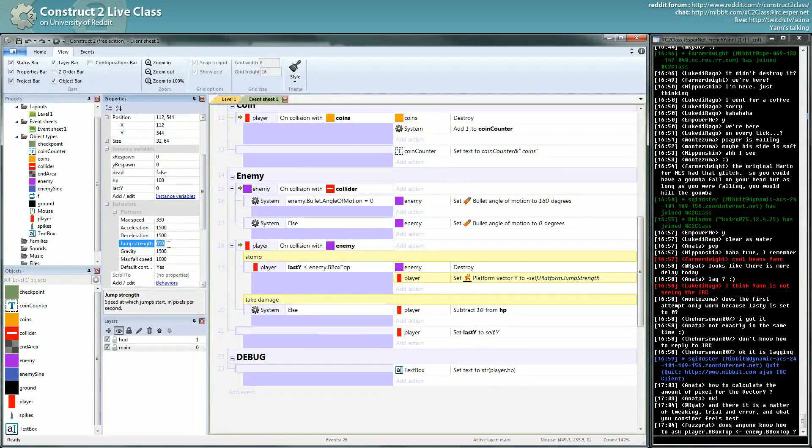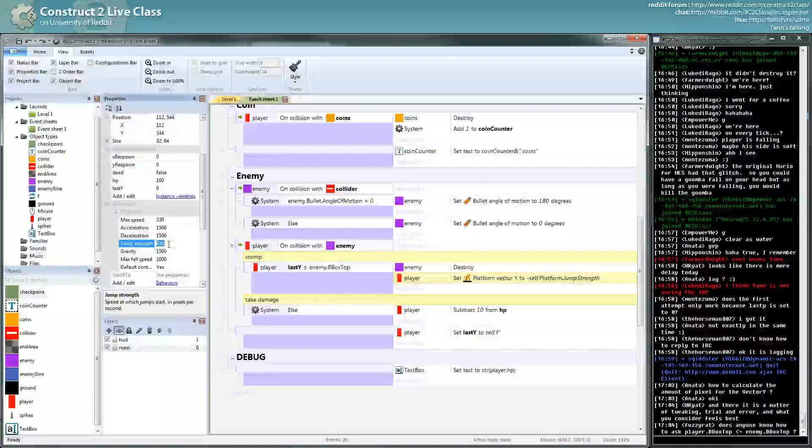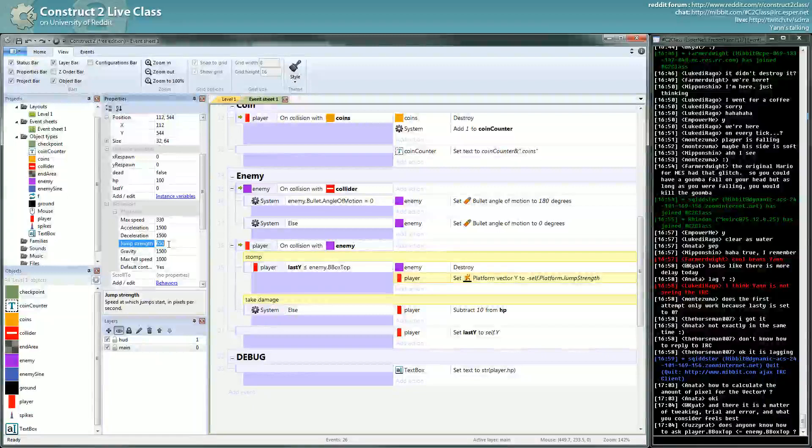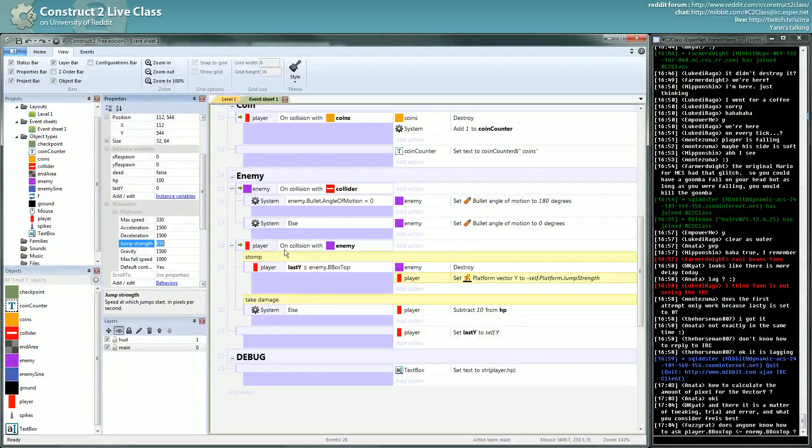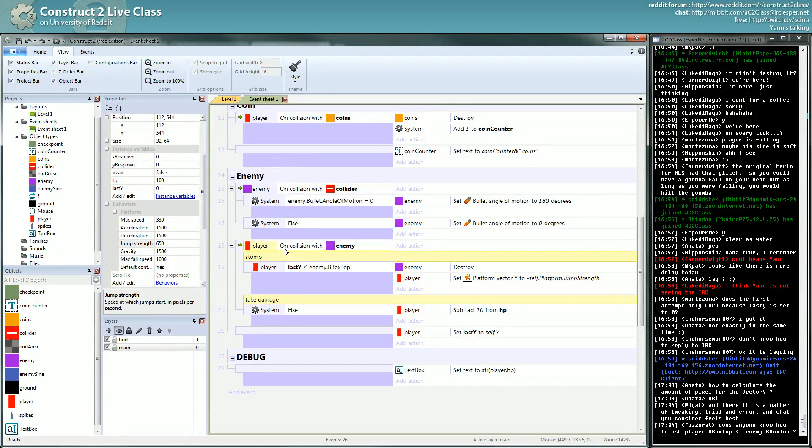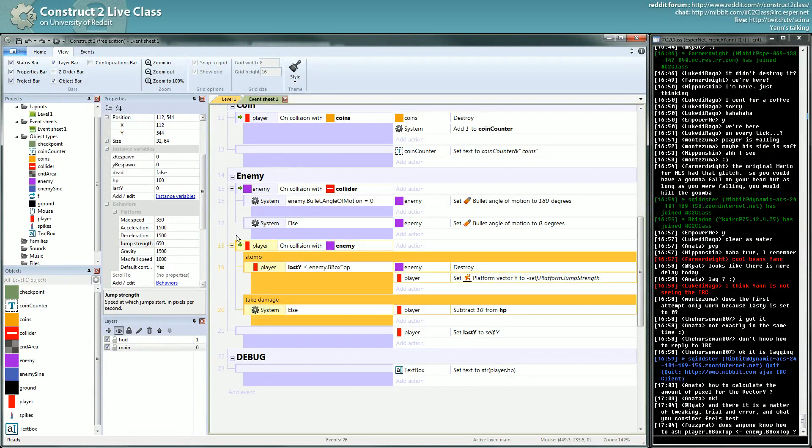When you can push the jump button to add extra speed to your jump, it's not as straightforward as on collision and on press, you jump higher. You can't have two triggers on the same hierarchy of event.